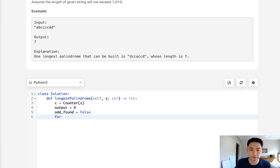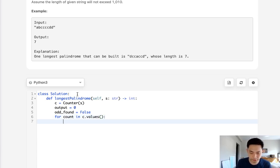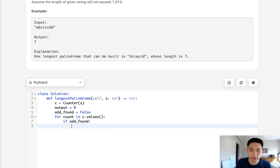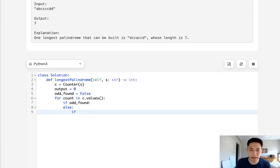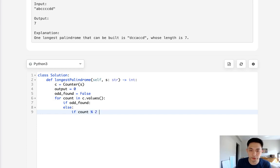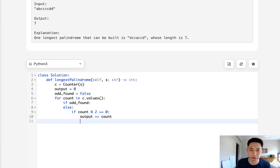We'll say for count in c.values, we're first going to check if our odd was found. Let's first start off with if we haven't found our odd yet. Well, if the count is even, then we still haven't found an odd number. So what we'll do is just increase our output by the total count here, because it's even, we can add all those characters into our palindrome.